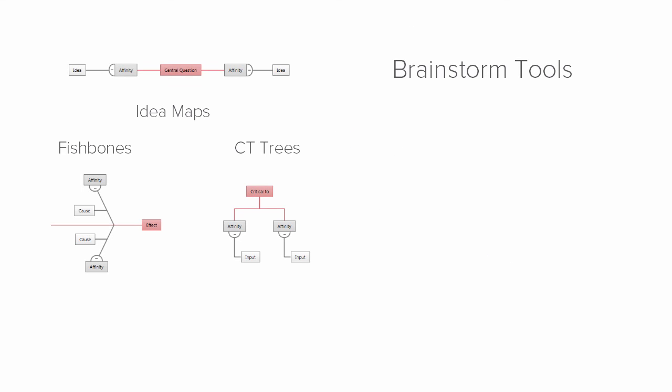Brainstorm tools in Companion are important tools in your improvement toolbox. They let you and your teams quickly capture and organize the ideas you generate as your projects progress.